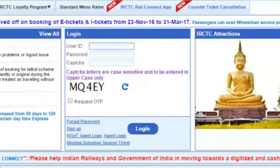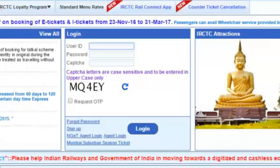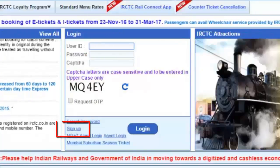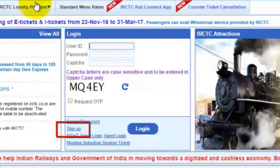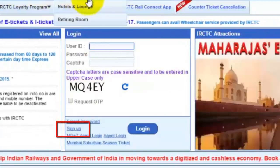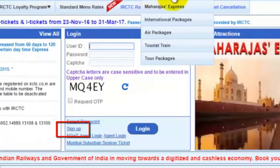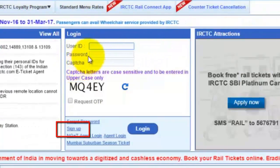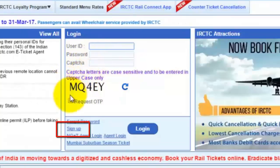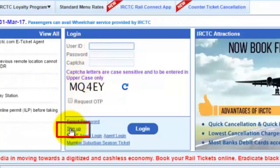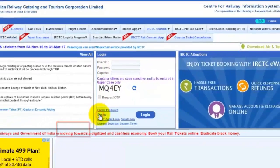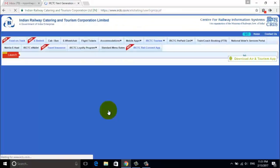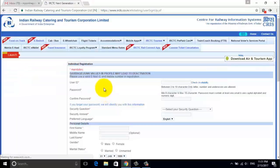Friends, in order to create a new account, first you have to click on the Sign Up button. Once you click on the Sign Up button, a new page opens up on the screen. Here you can see a new user registration form.